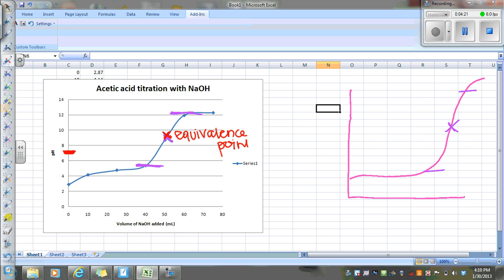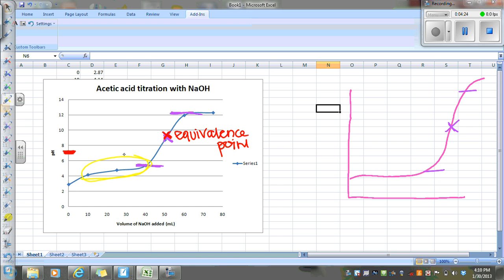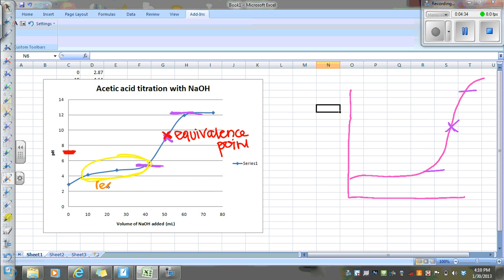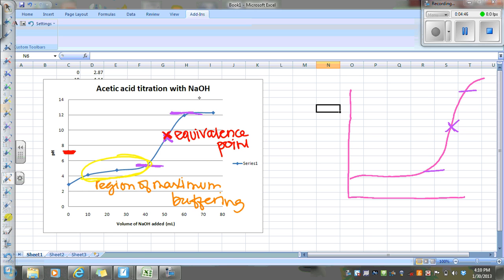What I want you to notice here is this region. There's this real long, not much change in pH. That's a region of maximum buffering. So this is where your buffer is doing its work. It's not allowing pH to change much, despite the fact that you're adding sodium hydroxide. And then there's going to be a point where the buffer capacity has been reached and it can't take any more of that strong base, and then pH is going to start to rise.